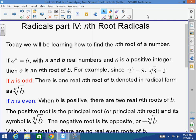The good news is that those same concepts extend to all radicals. Today we'll be learning how to find what's called the nth root of a number. When I tell you that a to the n power equals b, with a and b real numbers and n a positive integer, then a is the nth root of b.